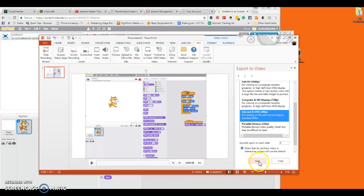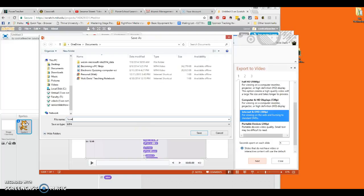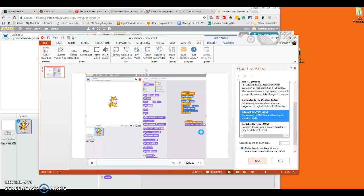And I'm just going to hit next. There's only one slide. And I'm going to save this so I know what it is. Scratch one through three. And put my name in it. And hit save.